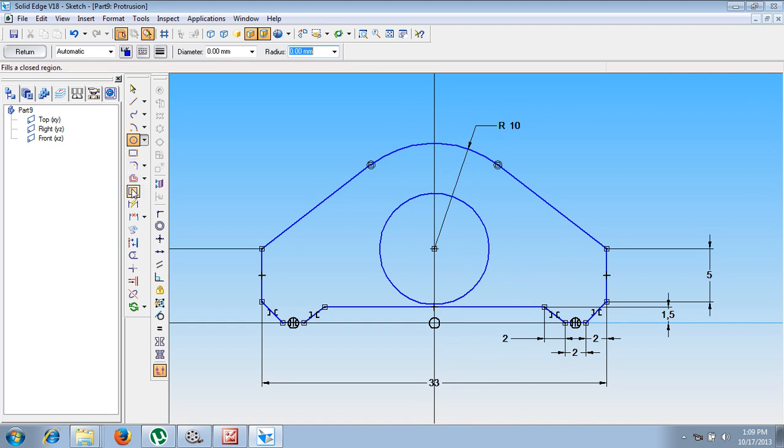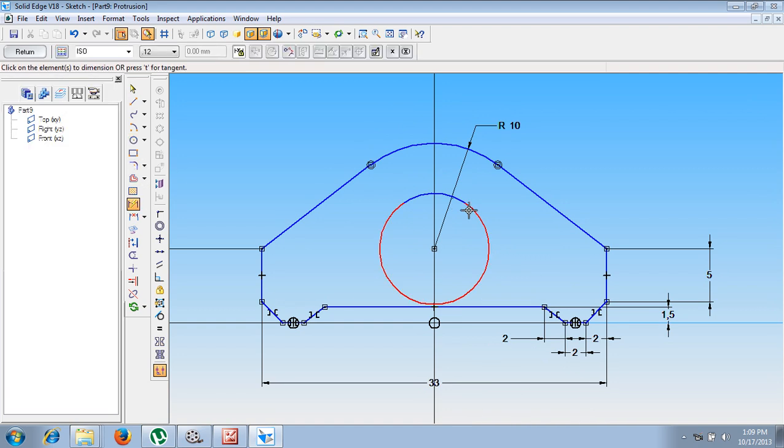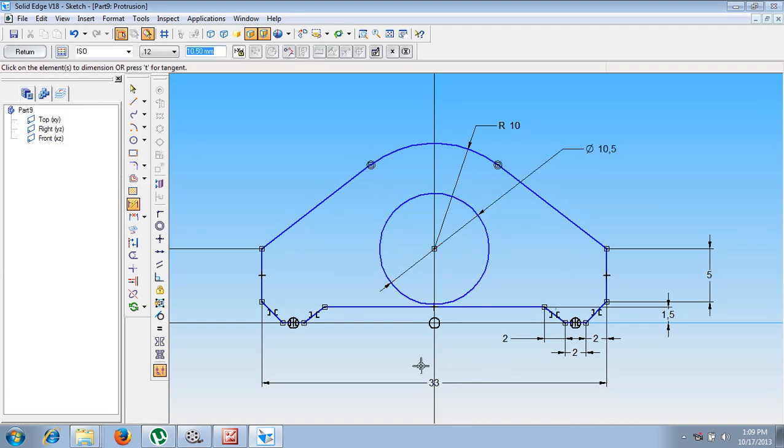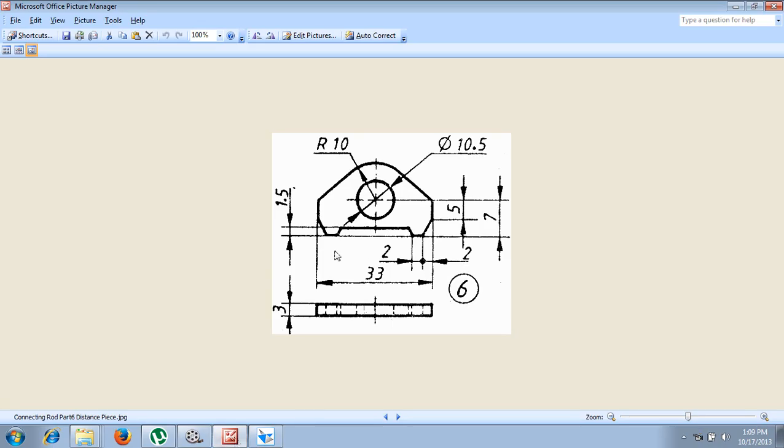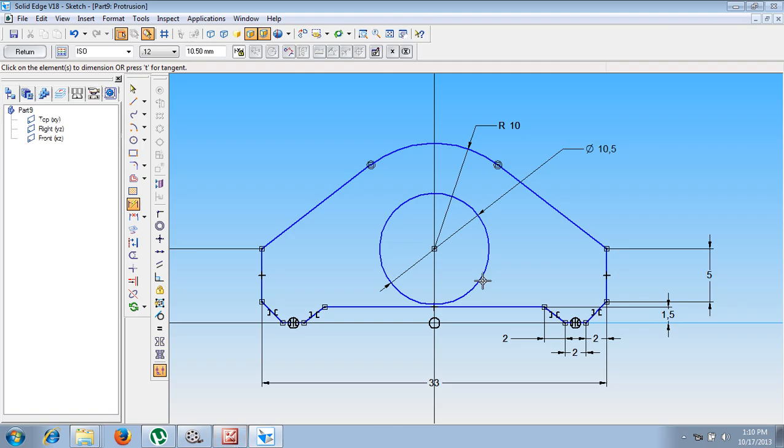Using a smart dimension command, give a dimension as 10.5. You can see we have drawn the sketch as per our requirement. Once the sketch has been completed, let me say return.